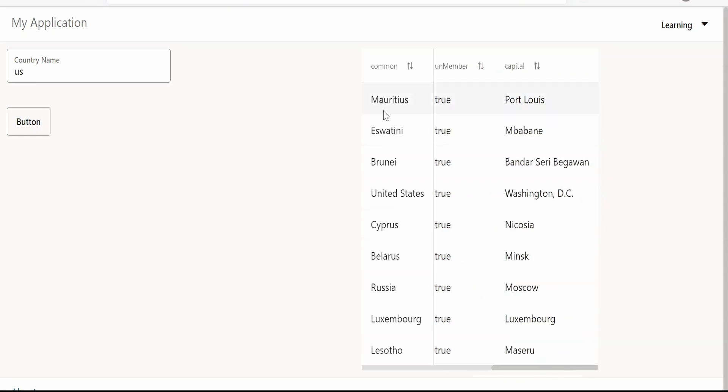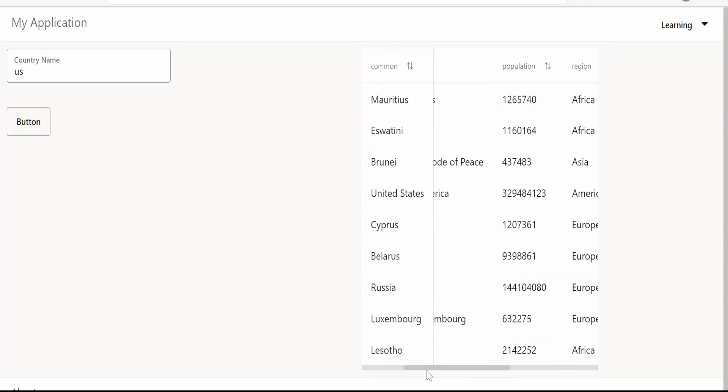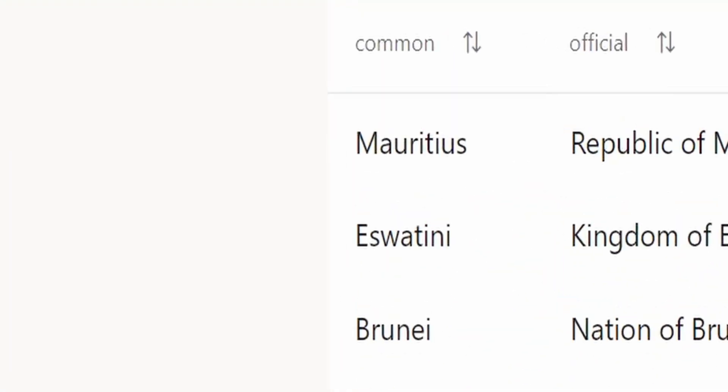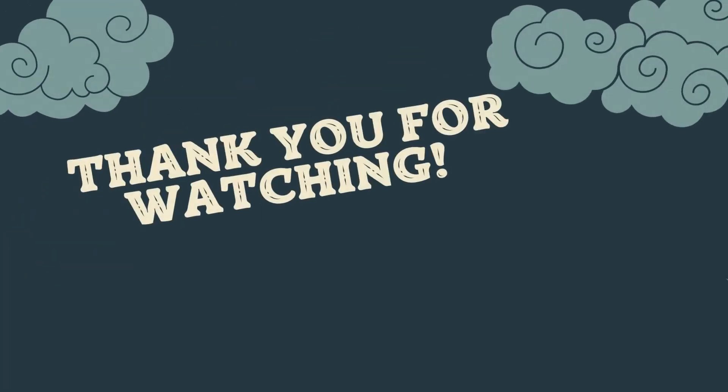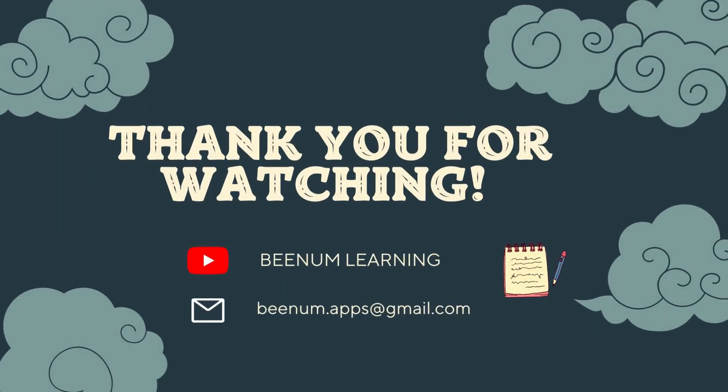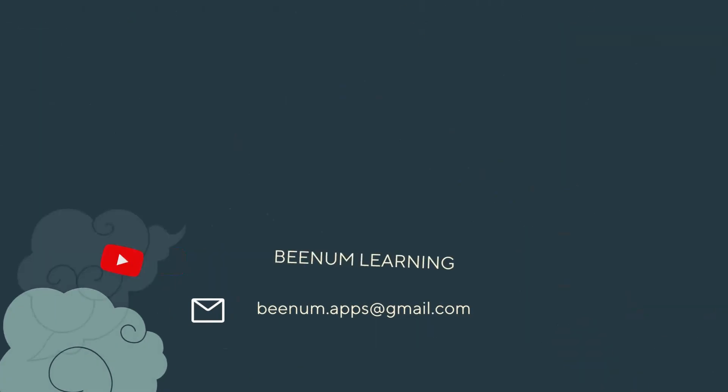Like this, we can freeze a column in a table with the help of frozen start or frozen end. Please do like this video and subscribe to our channel and thank you for joining us in this video.